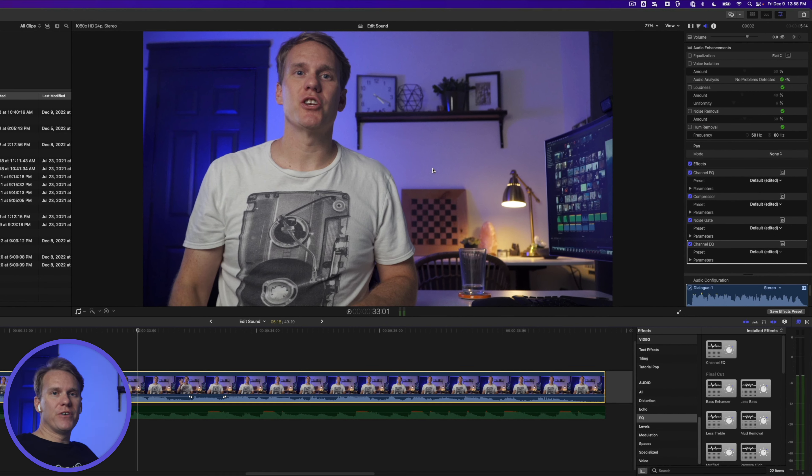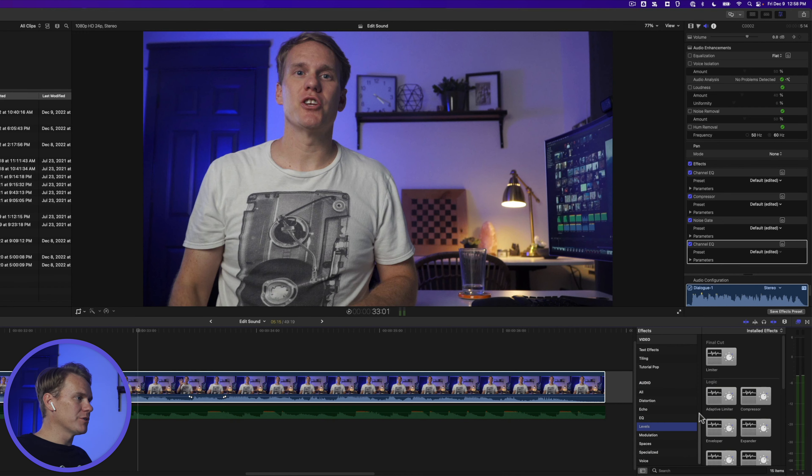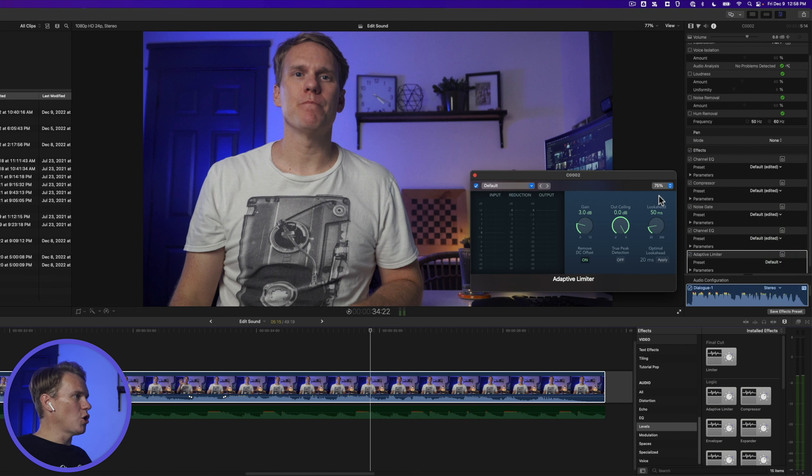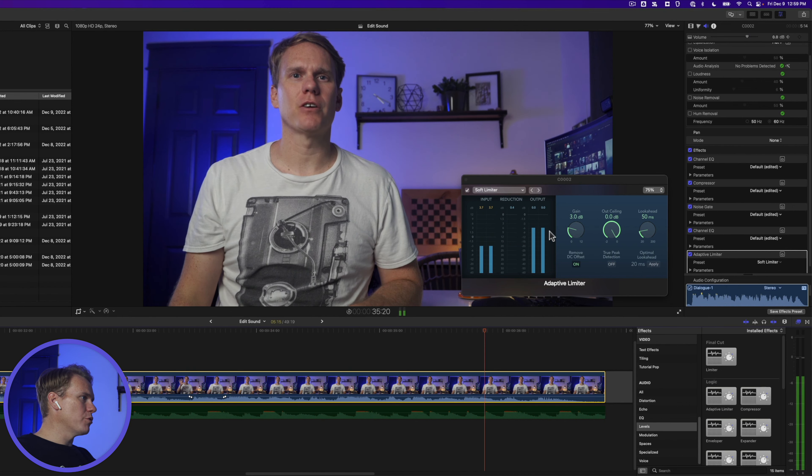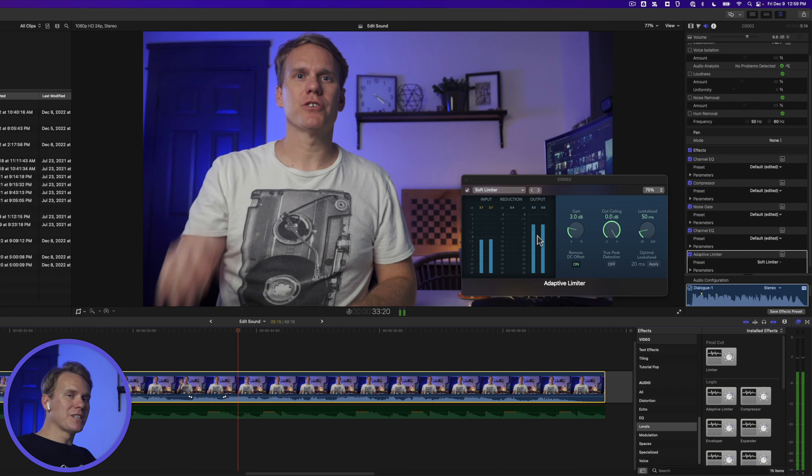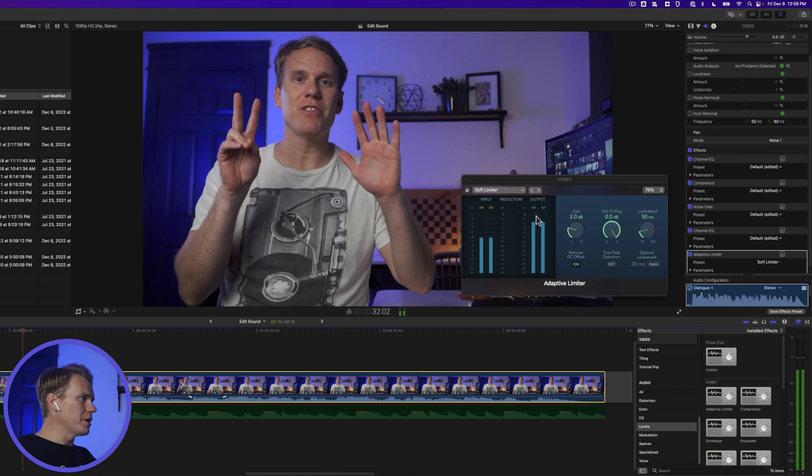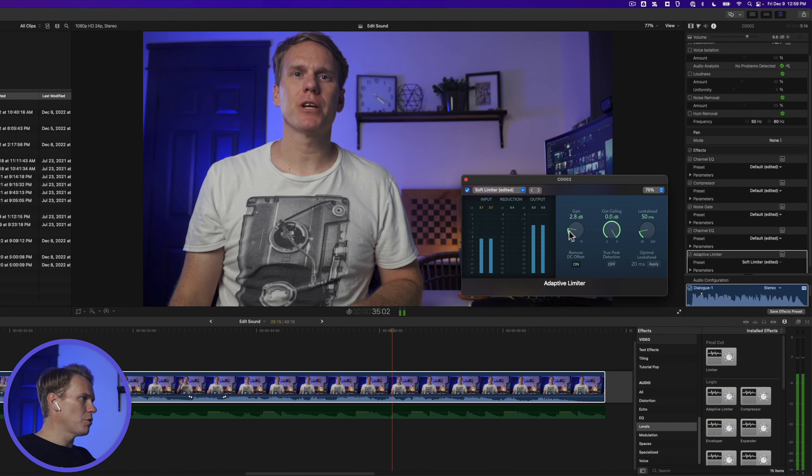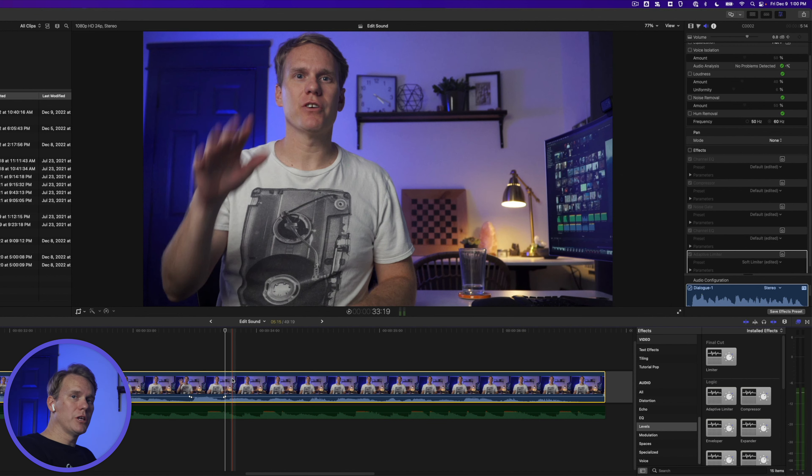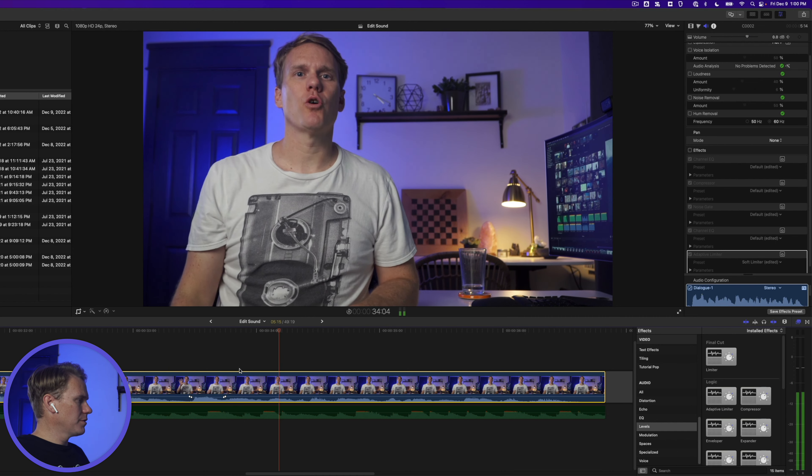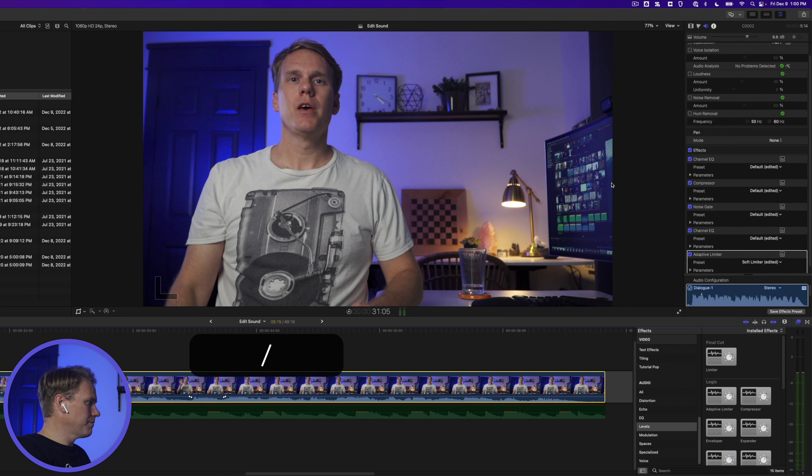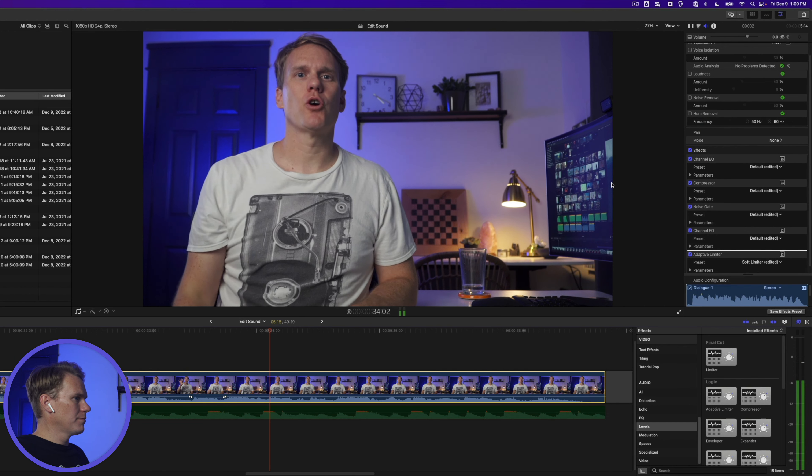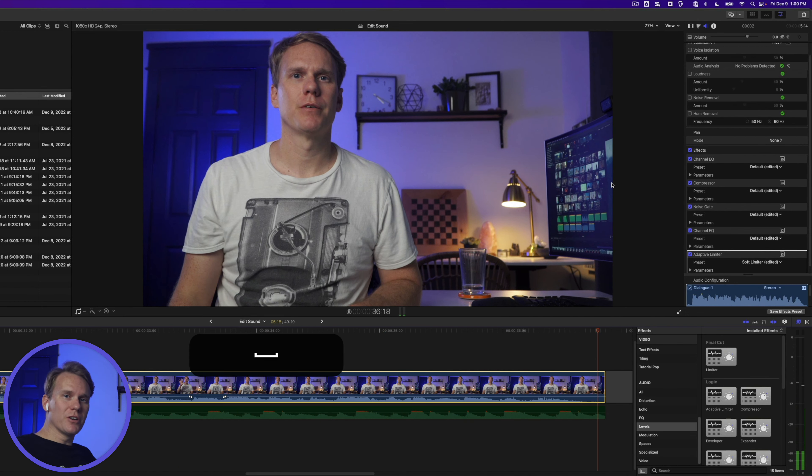Rule number eight, fix any clipping or distorted audio signals. We'll do that with an adaptive limiter which is found under levels. Drag and drop the adaptive limiter onto your clip and, you guessed it, open the window. Choose soft limiter and then play back the clip. What we're looking for is to get the output around negative three. It looks pretty good. It's hanging out right around negative three, but it's a little bit high at one point and actually goes to zero. So I'm going to pull the gain down to about two. So here's the sound clip without any of the effects. Sounds pretty good.